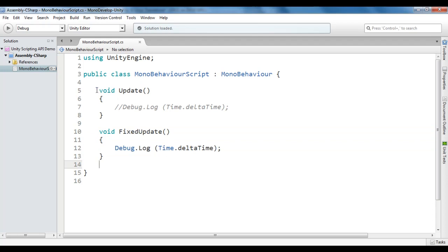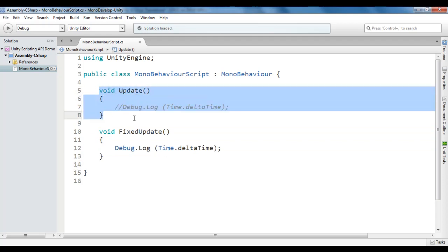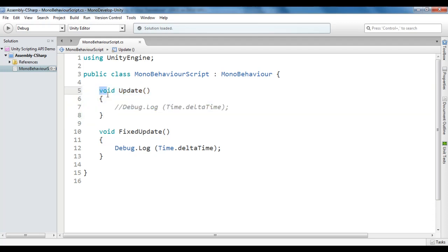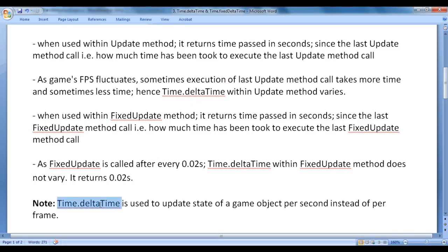Update is called once per frame depending upon the game's frames per second. Sometimes the Update method takes more time, sometimes less, so Time.deltaTime varies. But remember that Time.deltaTime is always used to update the state of a game object per second, no matter whether the game is running at high FPS or low FPS. Time.deltaTime is used to update the state of a game object per second instead of per frame.